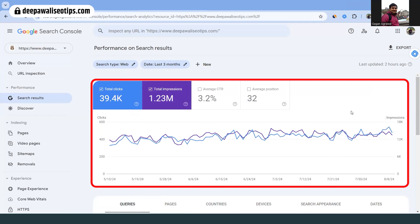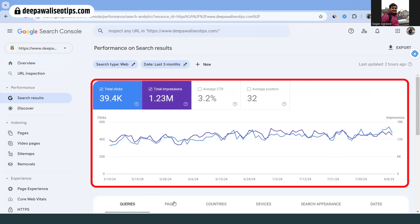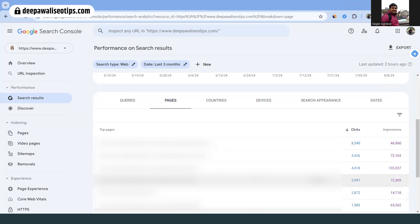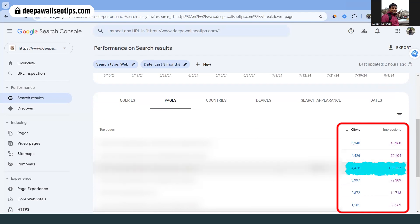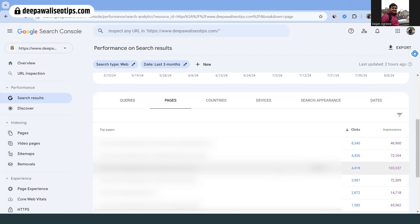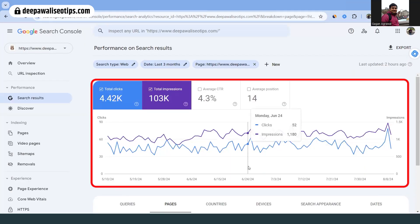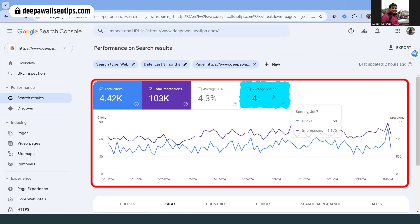Some pages might be ranking higher. In the Pages section, I've hidden some of my top pages, but you can see there are a lot of pages listed. You can see the number of clicks and impressions per page. However, there is one blog post where the impressions are very high but the clicks are low.